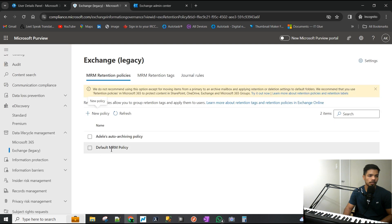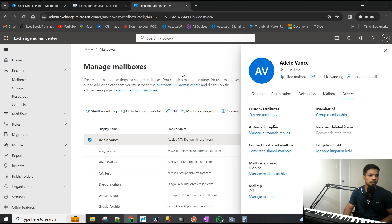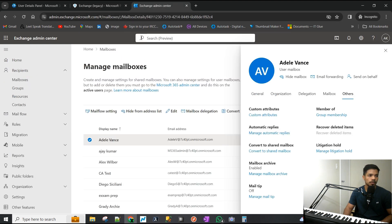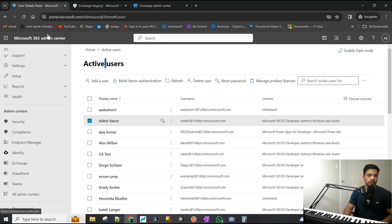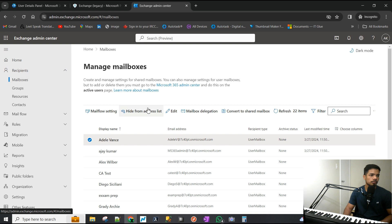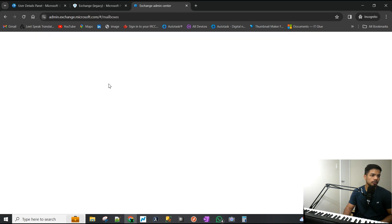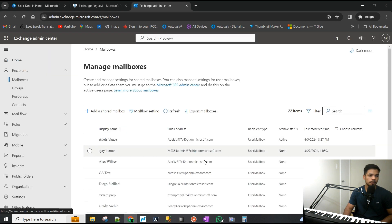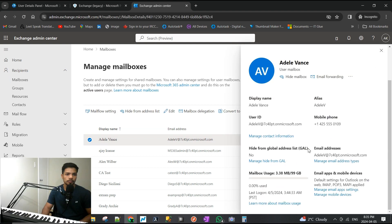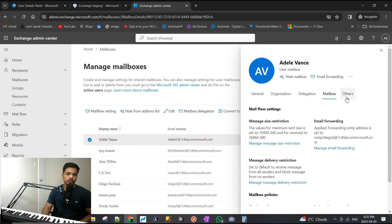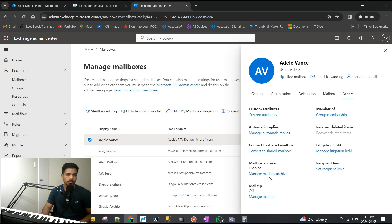If we go back, there is the default, that's the one for Adele. Now all we have to do is go back to the Exchange admin center - not the 365, it would be Exchange. I'm just going to open this again, refresh the page, go to the mailboxes, open up Adele's mailbox.